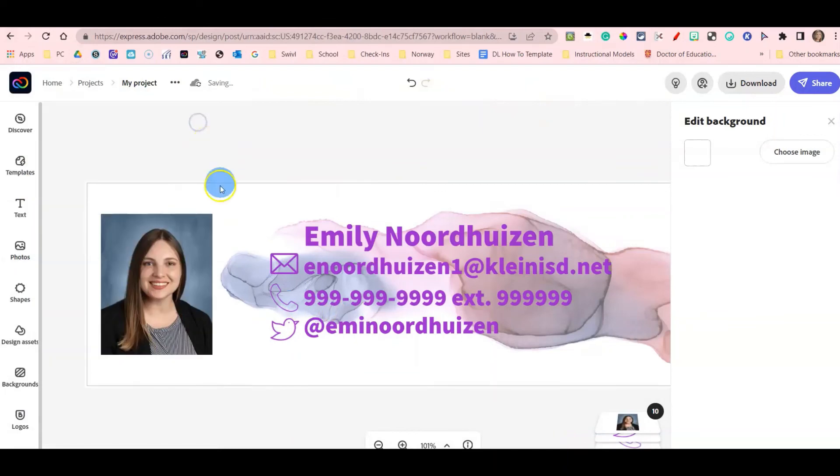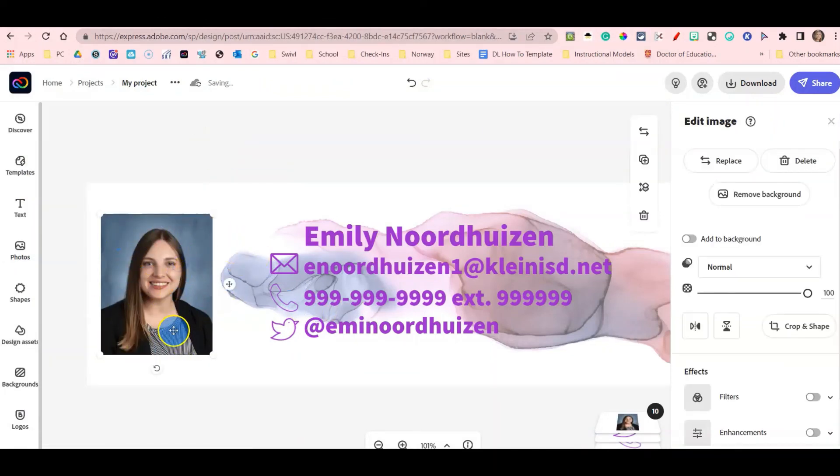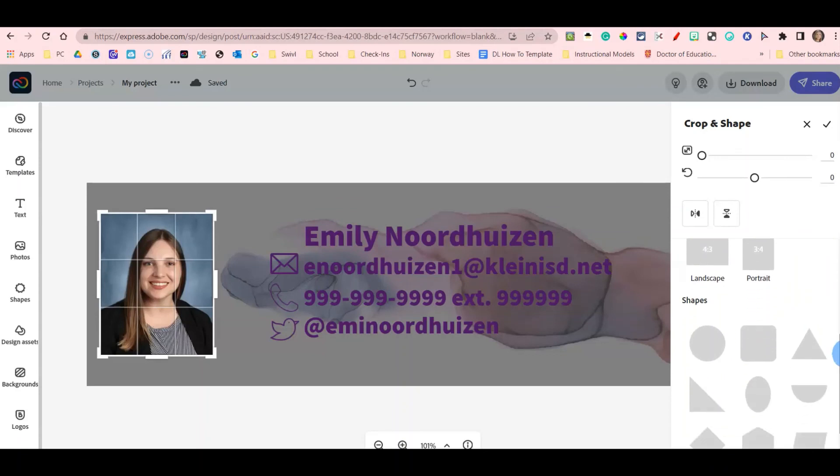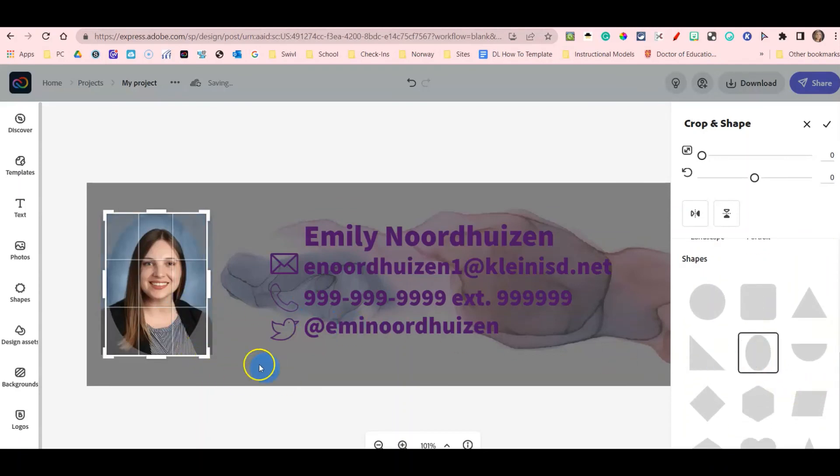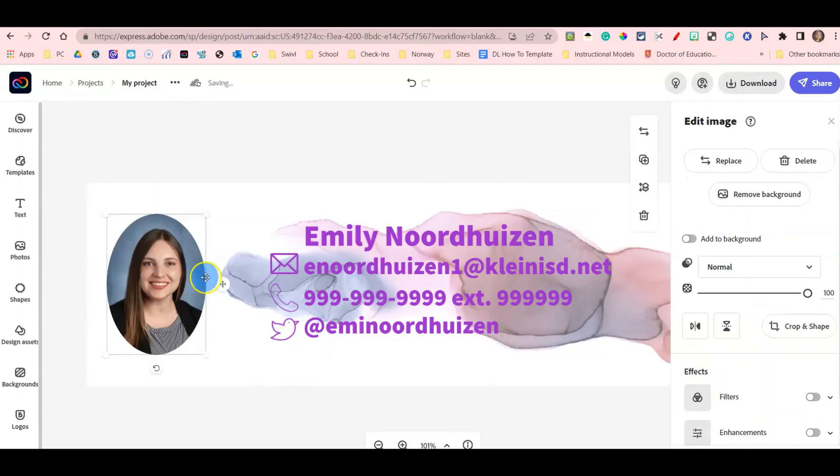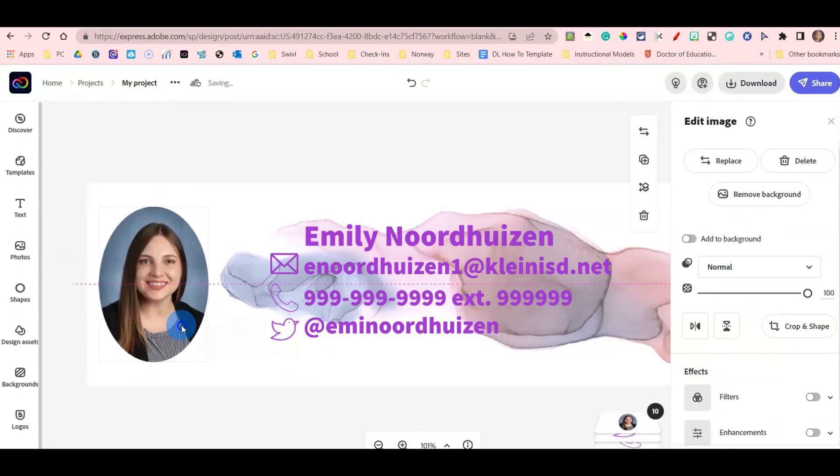But one thing about this photo is that I don't like that it is a square, so I'm going to select the photo and come over here to the right hand side and click crop and shape. When I do, I can crop a little bit, but I'm going to come down to shapes and select this oval. And then I'm going to select off, and now I have this oval shape next to my signature.